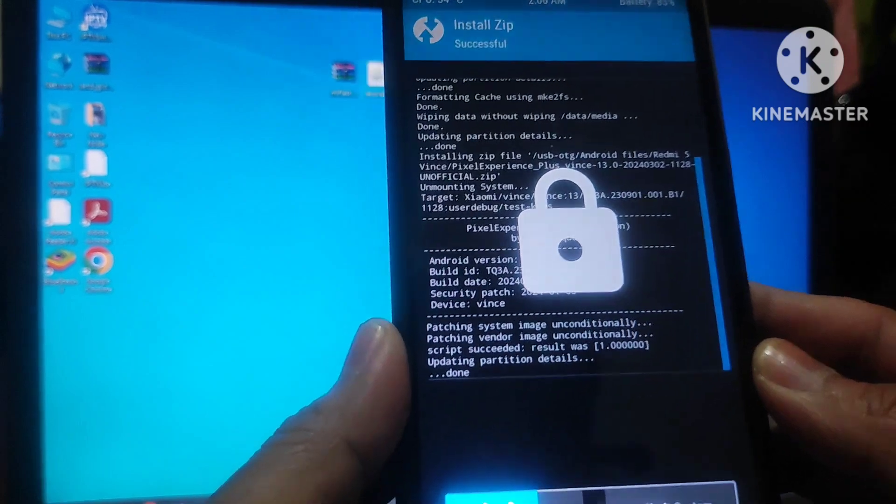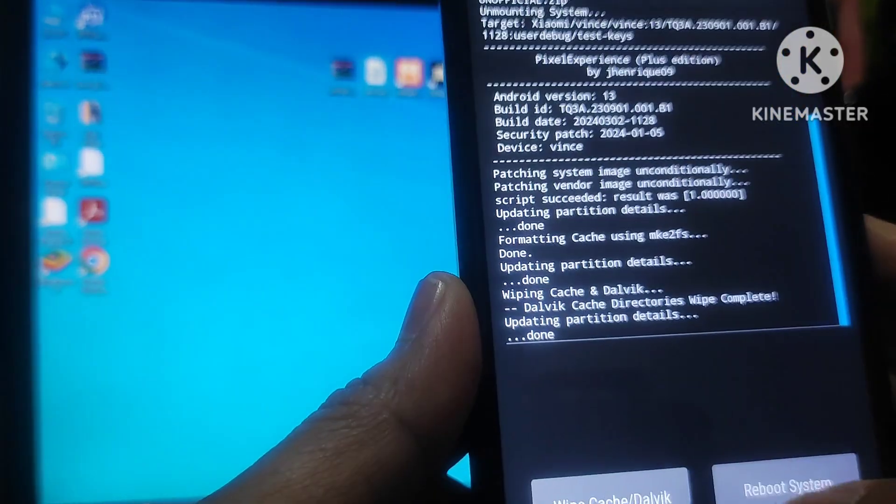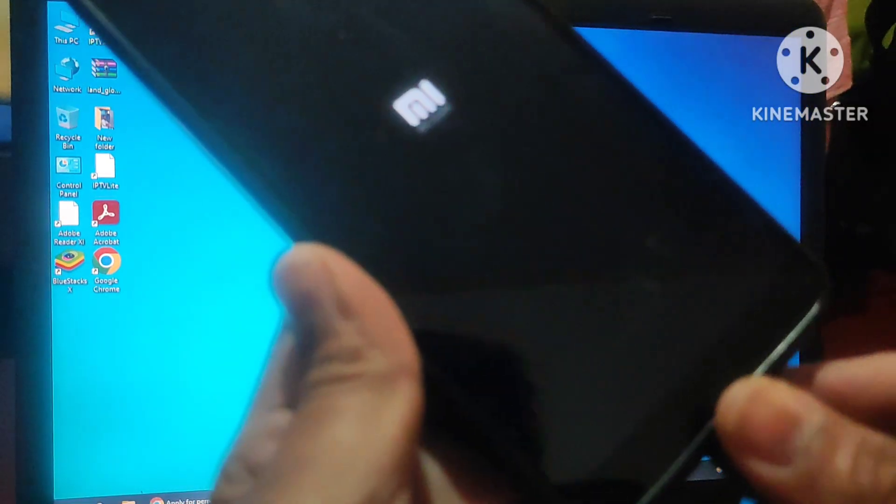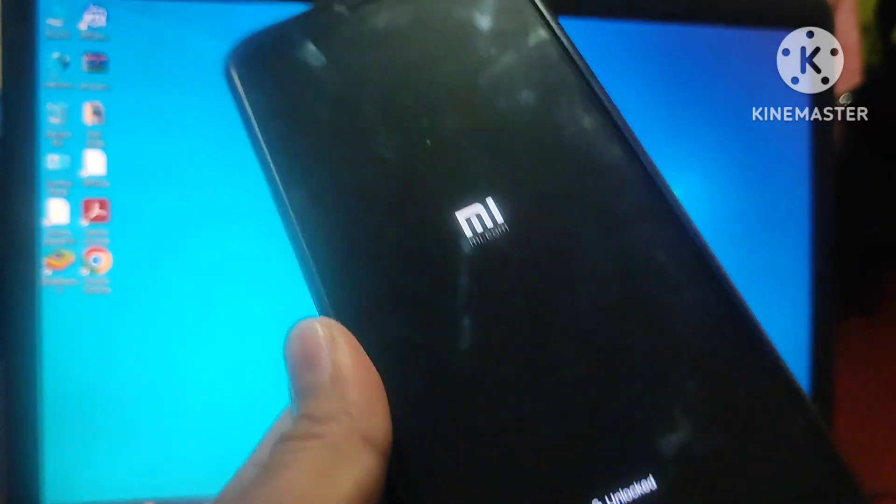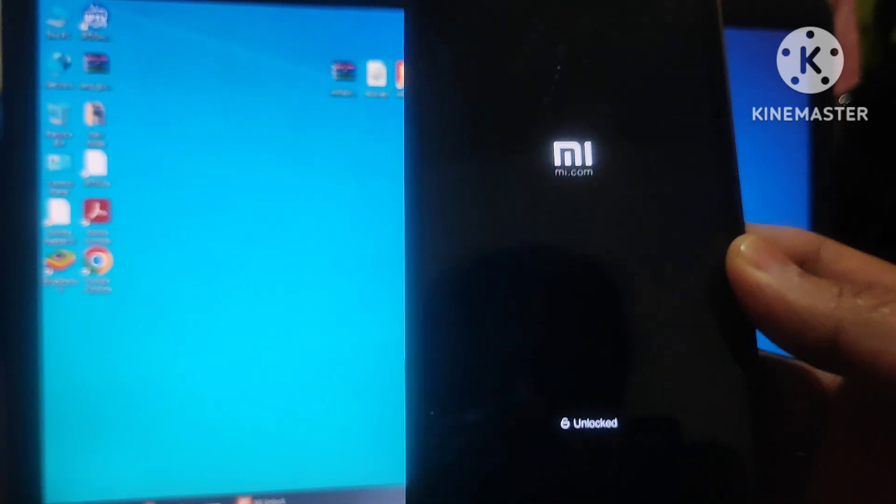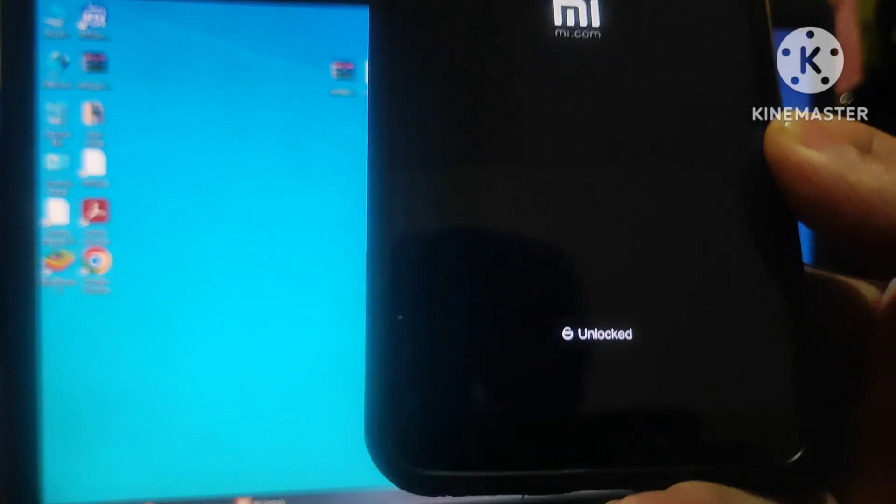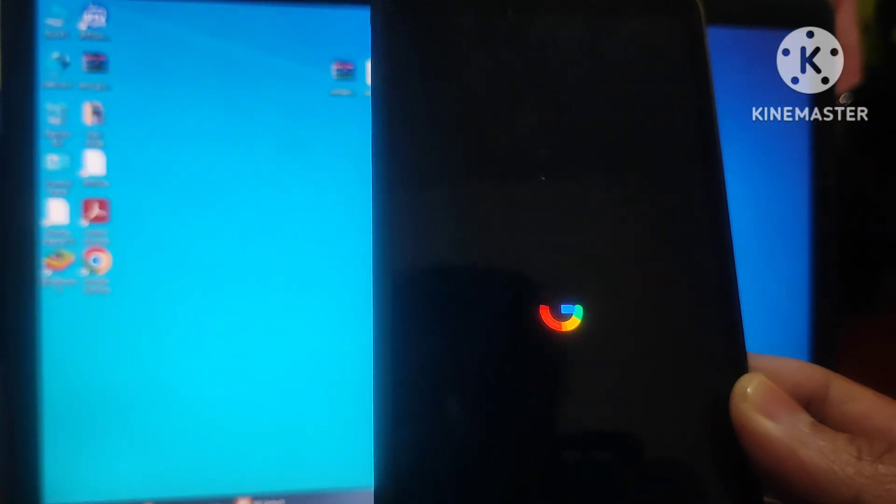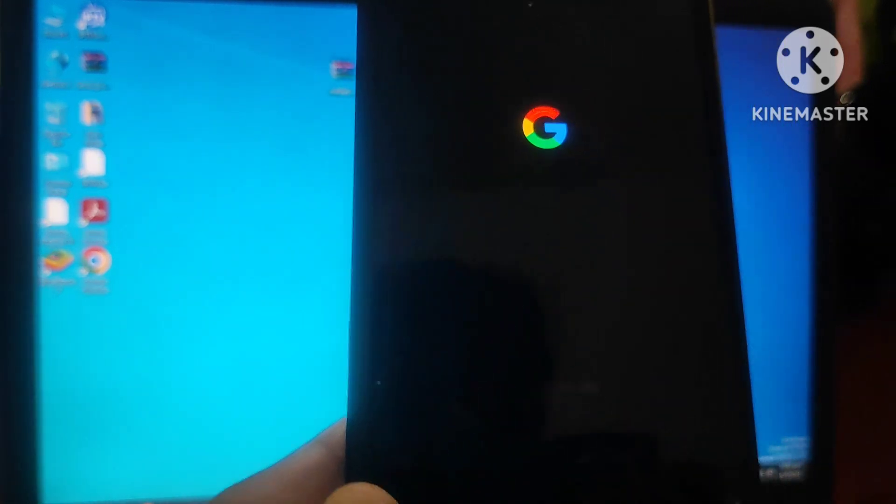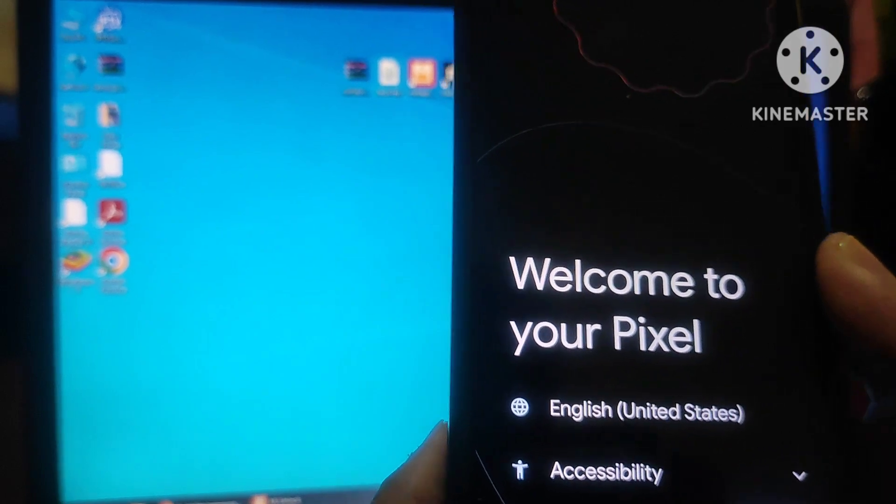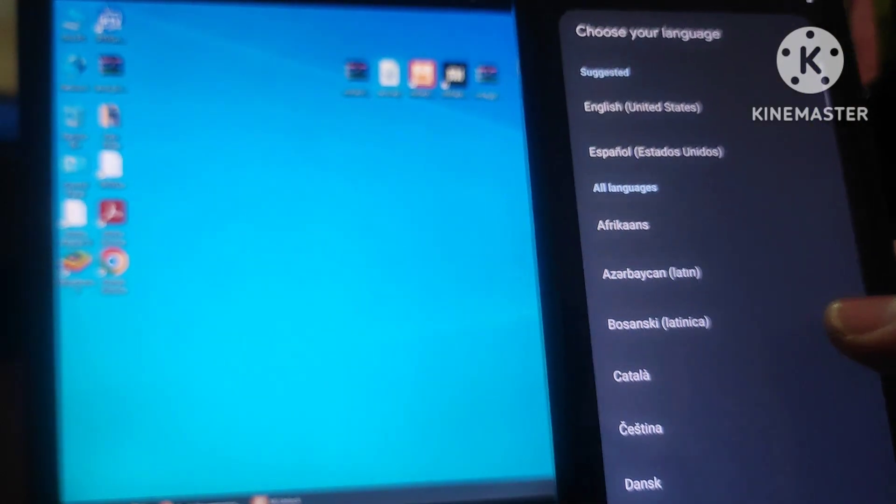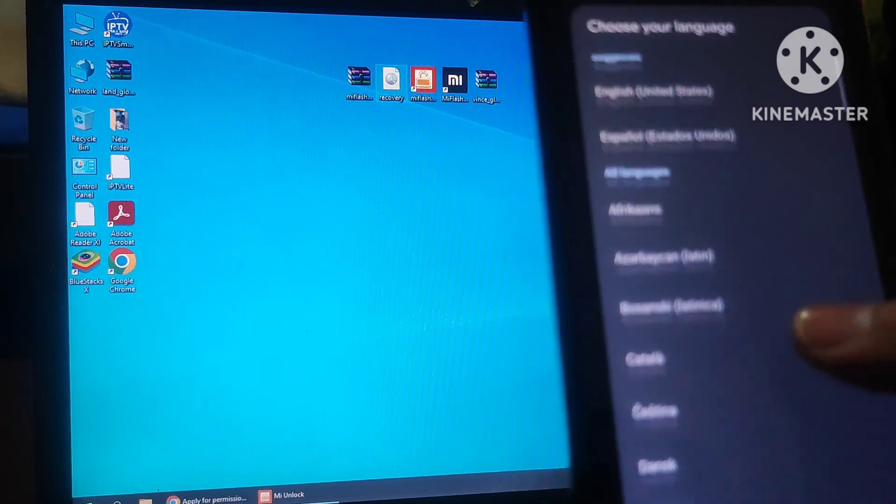Now, the flashing is completed. You can see done message there. Swipe to unlock the boot system. Now, we can remove the pen drive. Let's wait for few minutes. You can see the device status. It is unlocked. Let's wait till the booting is done. Now, it is come, the booting is completed. Now, select your language and everything. Set up the device now.